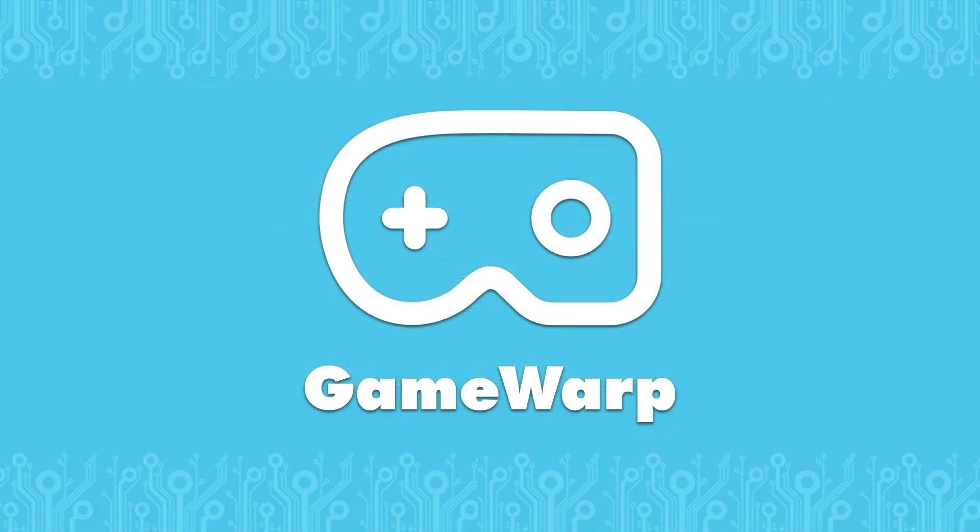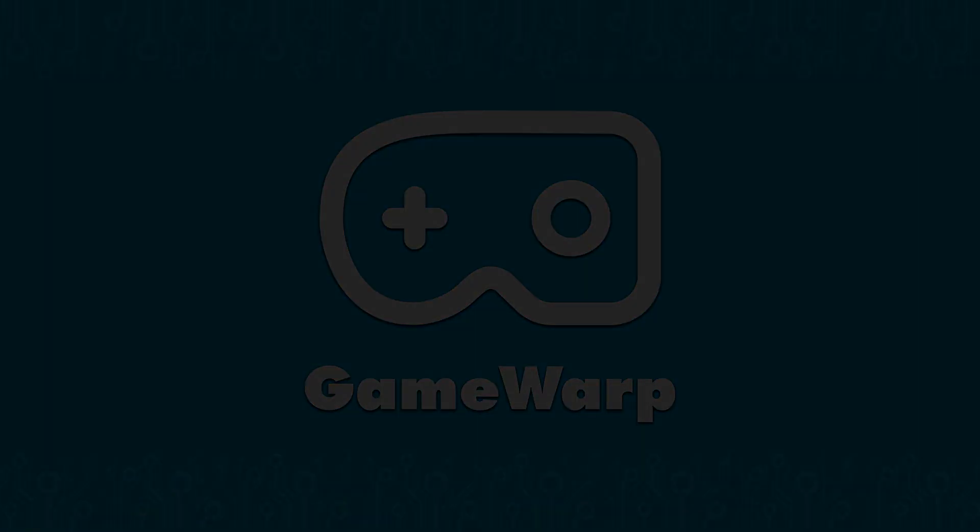We hope that VRidge and Game Warp will bring you hours of unforgettable moments. Have fun playing classic games in VR! Remember to subscribe to our channel for more VRidge and Game Warp tutorials.